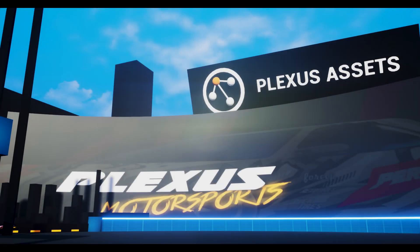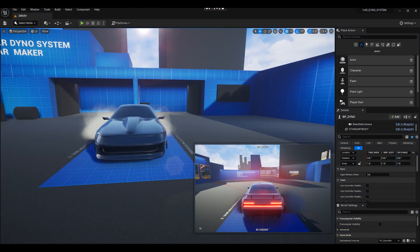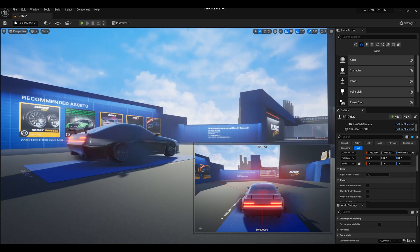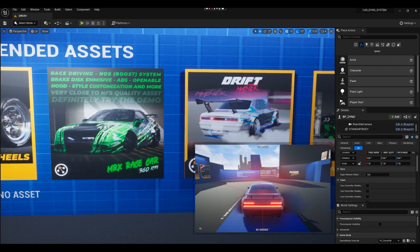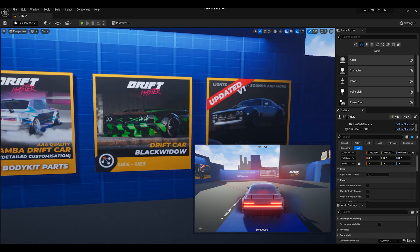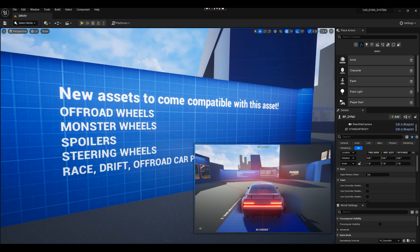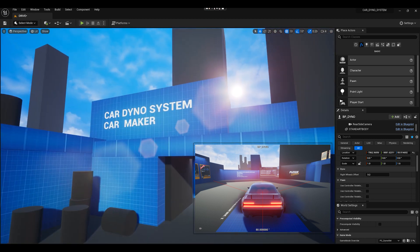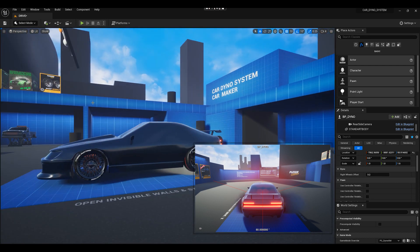This is going to be a very precise tutorial on how the Cardano system works with cinematics. We're just going to do a quick walkthrough to see everything the system offers. These are some of the recommended assets. We'll dive into the store and check that out — it's all on the marketplace. The Cardano system is a car maker which means you can take any mesh, static or skeletal, and convert it.